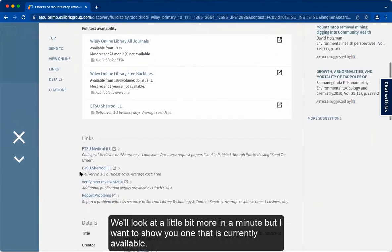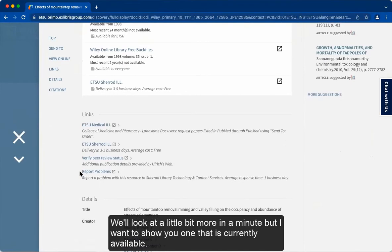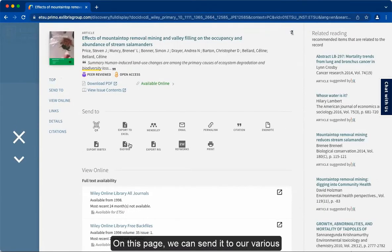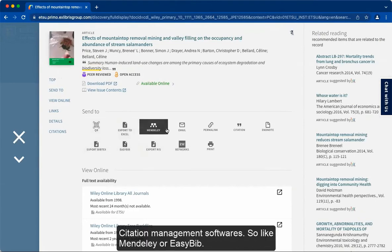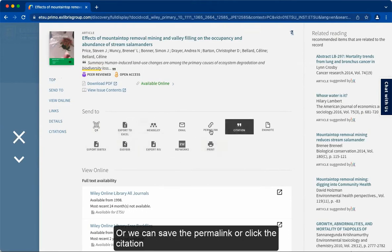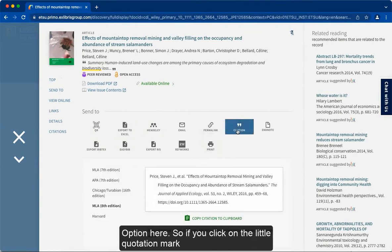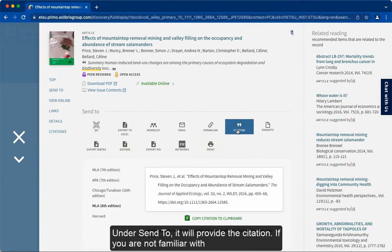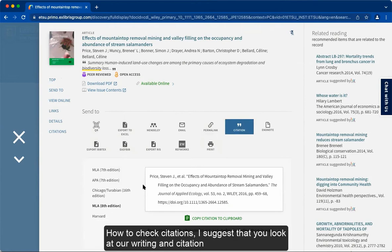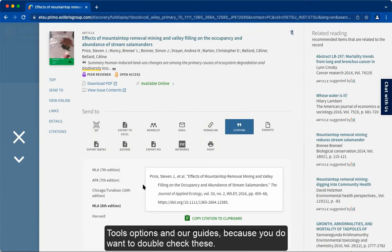I want to show you one that is currently available. On this page we can send it to our various citation management software like Mendeley or EasyBib, or we can save the permalink or click the citation option. If you click on the little quotation mark under 'send to,' it will provide the citation. If you are not familiar with how to check citations, I suggest that you look at our writing and citation tools options and our guides, because you do want to double-check these.